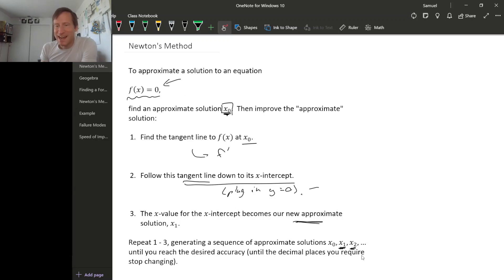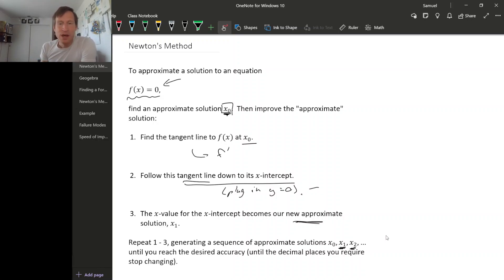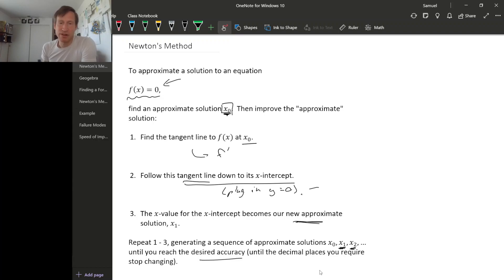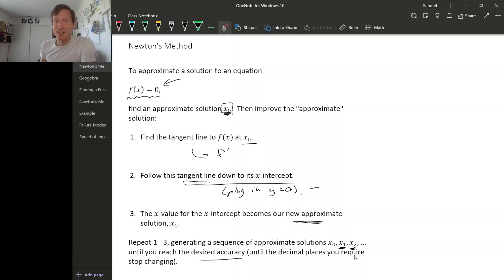Of course, you can't actually do this over and over forever, because that would take an infinite amount of time. But you can repeat this process until the decimal values it generates settle down, and the decimal places you want to keep stop changing. So you can just repeat this until you get your desired accuracy. Or you can repeat it a set number of times — if you know you have enough computational power to do it five times, then just do it five times and take whatever you get.